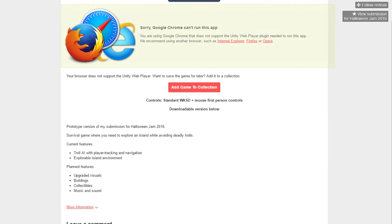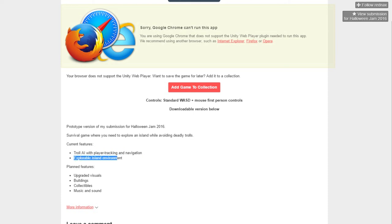Current features, troll AI with player tracking and navigation. Well, they do have that, so that's fine. An explorable island environment, complete with trees with fingers and things like that.